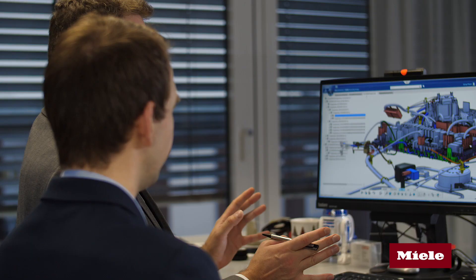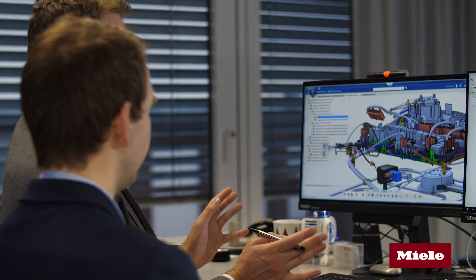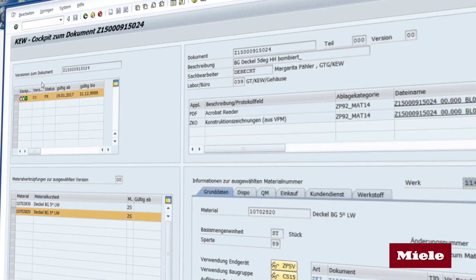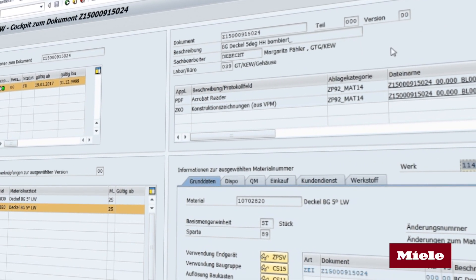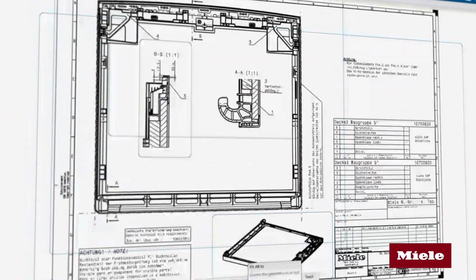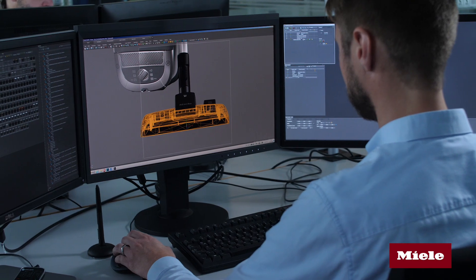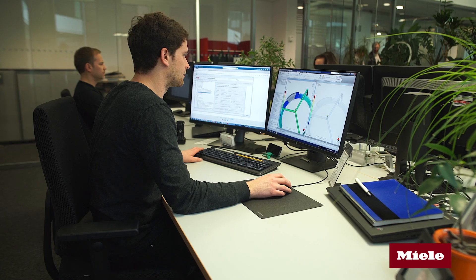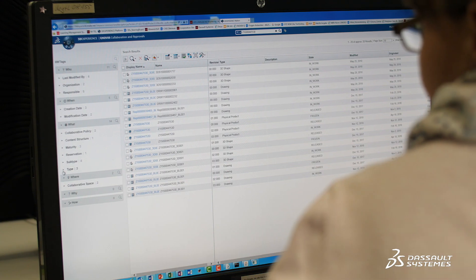To link product development and production, the consistent use of information is very helpful. We can initiate the part master data in SAP from the 3DEXPERIENCE platform and provide further information such as 2D, 3D and material information for all divisions. We'll also be able to generate a material number early on, which serves as identification for all components information.